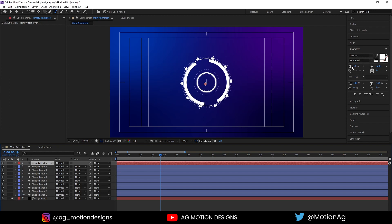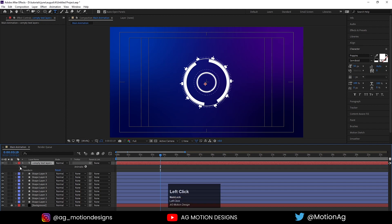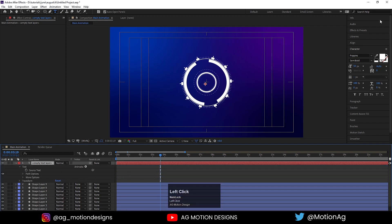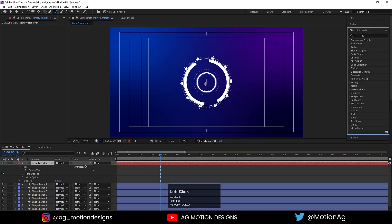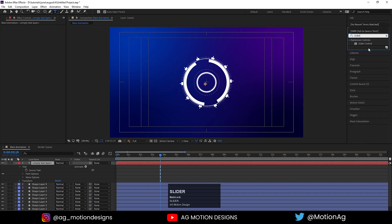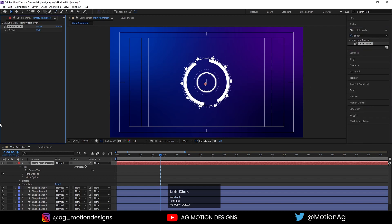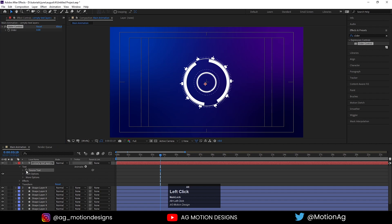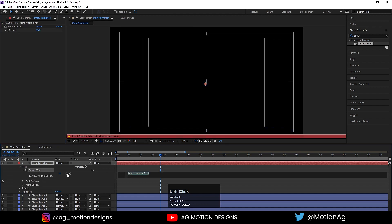For the font I'll choose Poppins Semi Bold and the font size will be 50 pixels. Now after that we will go to the Source Text, but before that we need to go to the Effect and Preset panel and apply the Slider Control effect on it. As we can see we now have this Slider Control effect.